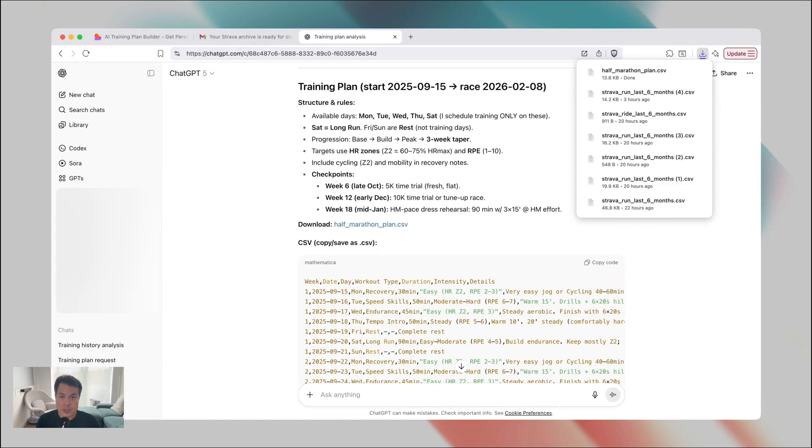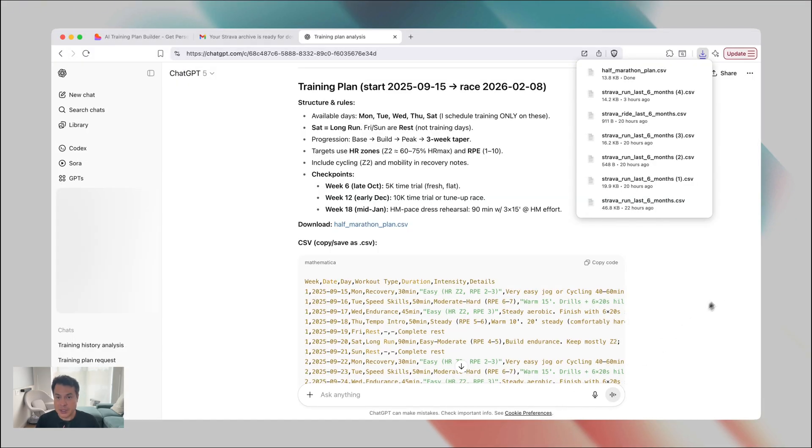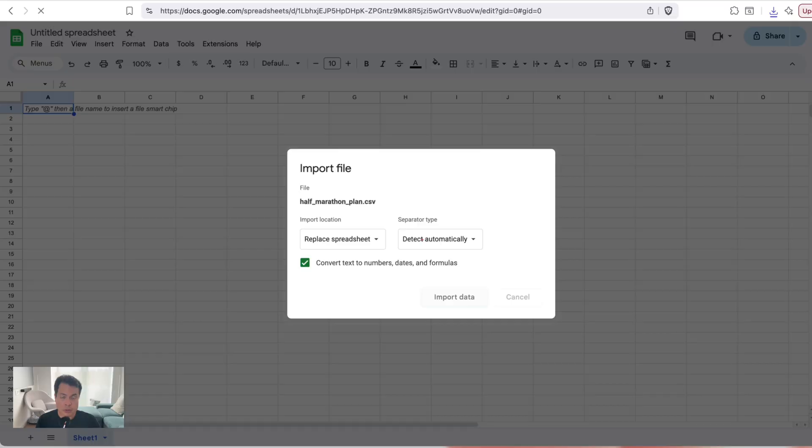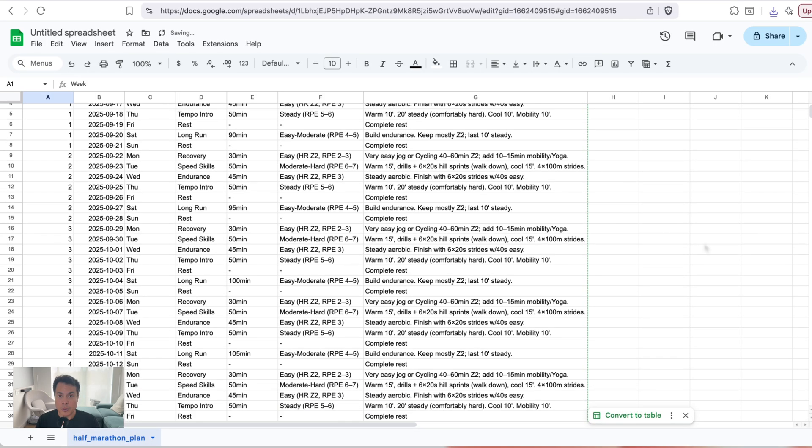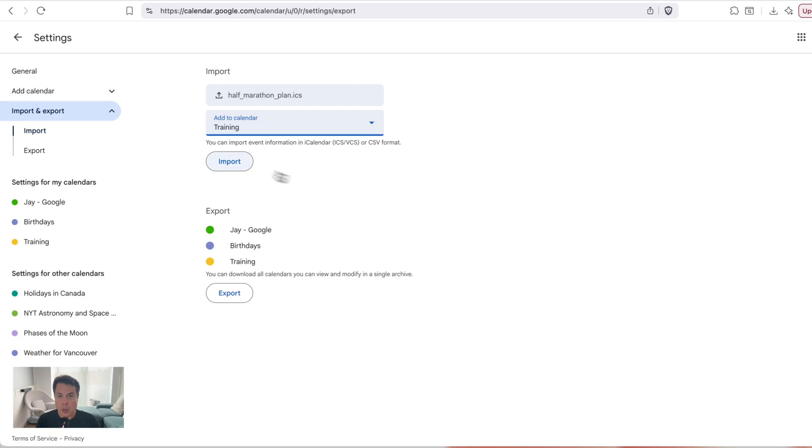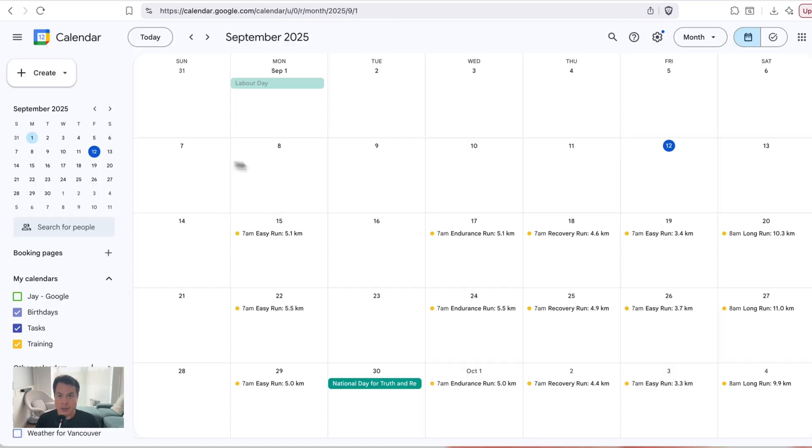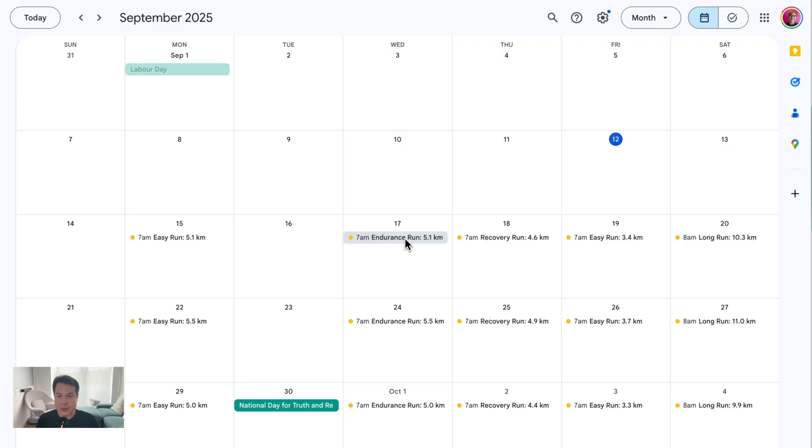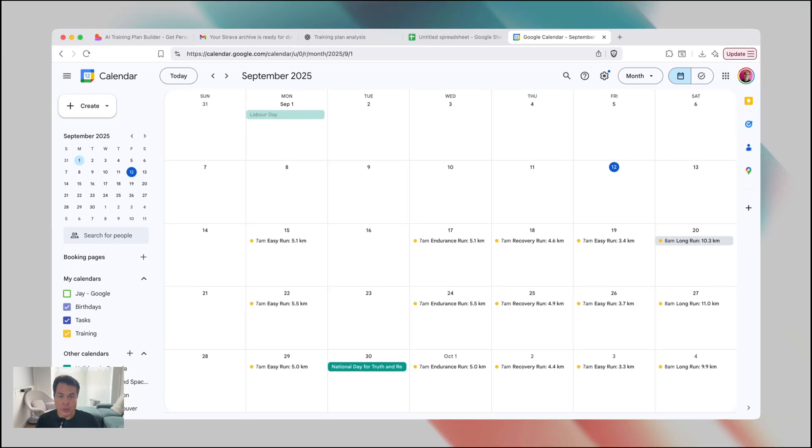So if you selected a CSV, you can take that over to Google Sheets or Excel and open it up there, or if you chose a calendar file, then you can import that into your Google Calendar or your Apple Calendar or wherever, so you can see what days you should be doing what workouts.